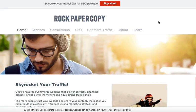I hope you found it useful. If you like this video, please like and subscribe to my YouTube channel. Also visit me at rockpapercopy.com and follow me on social media — on Twitter, Facebook, and Instagram at Rock Paper Copy. Thank you very much for your time.